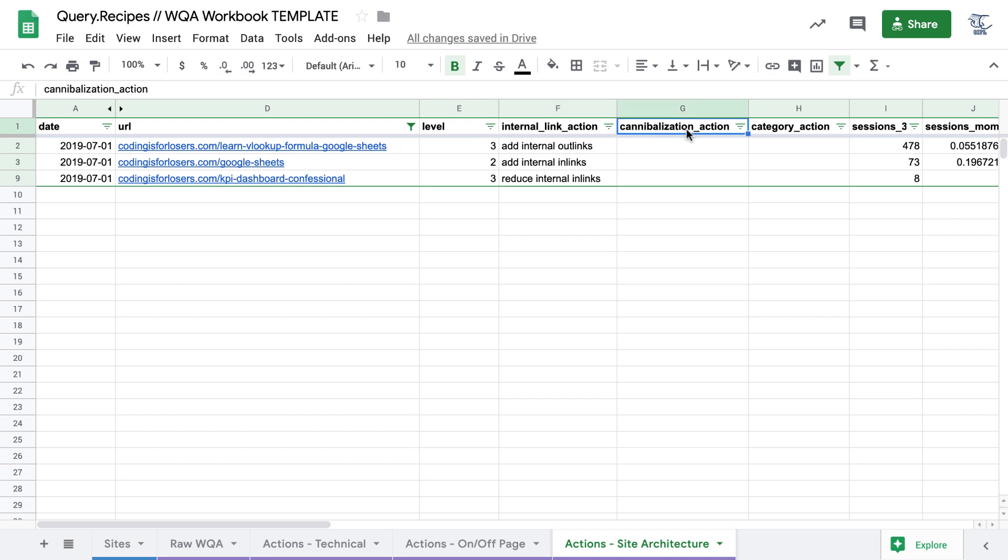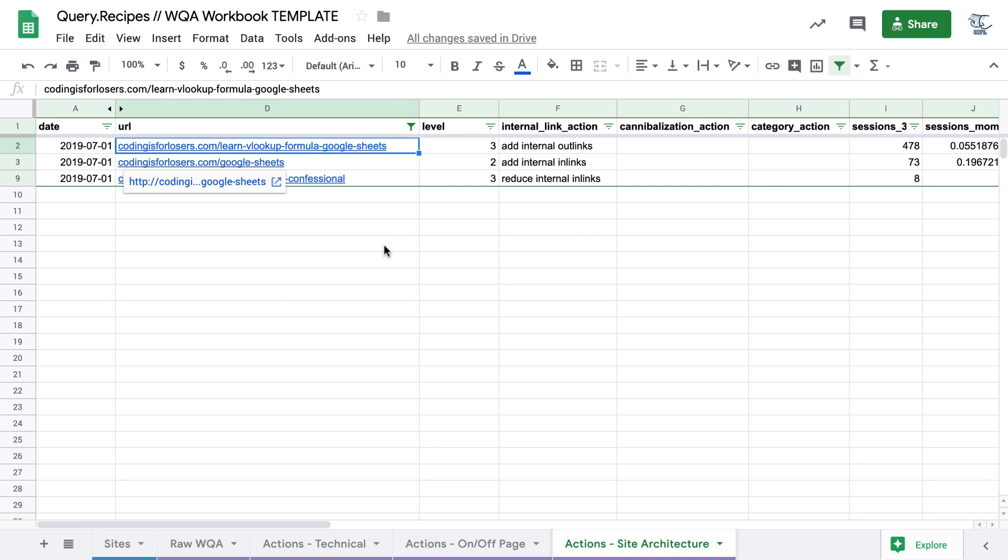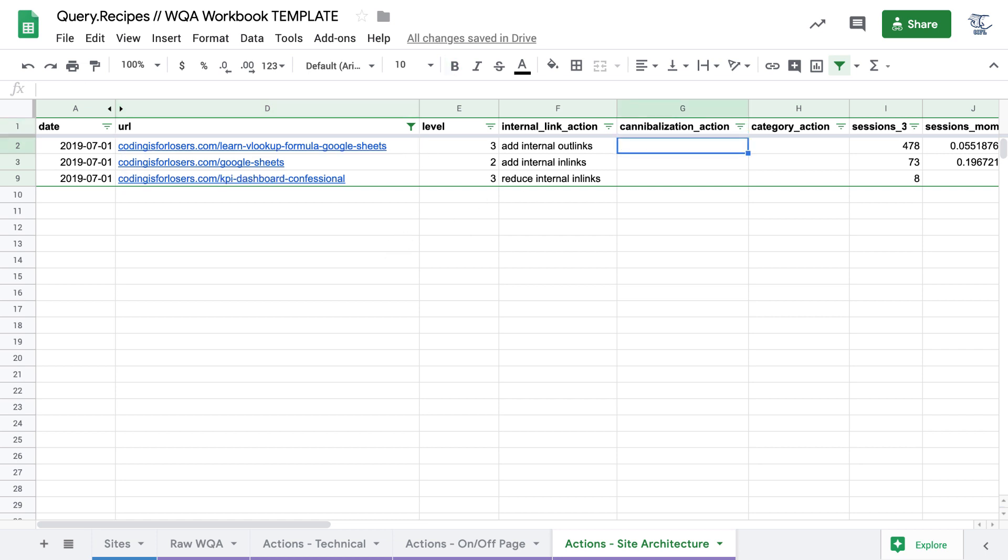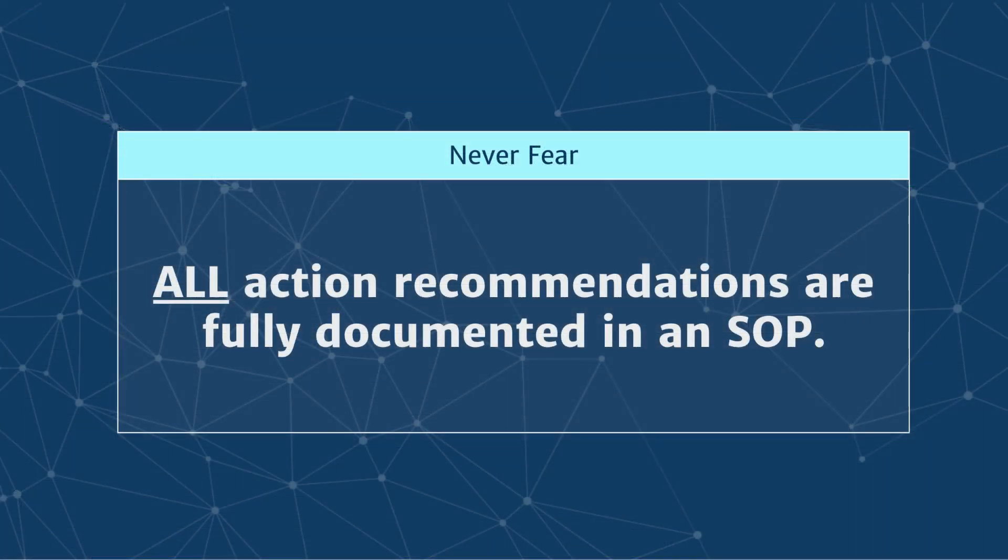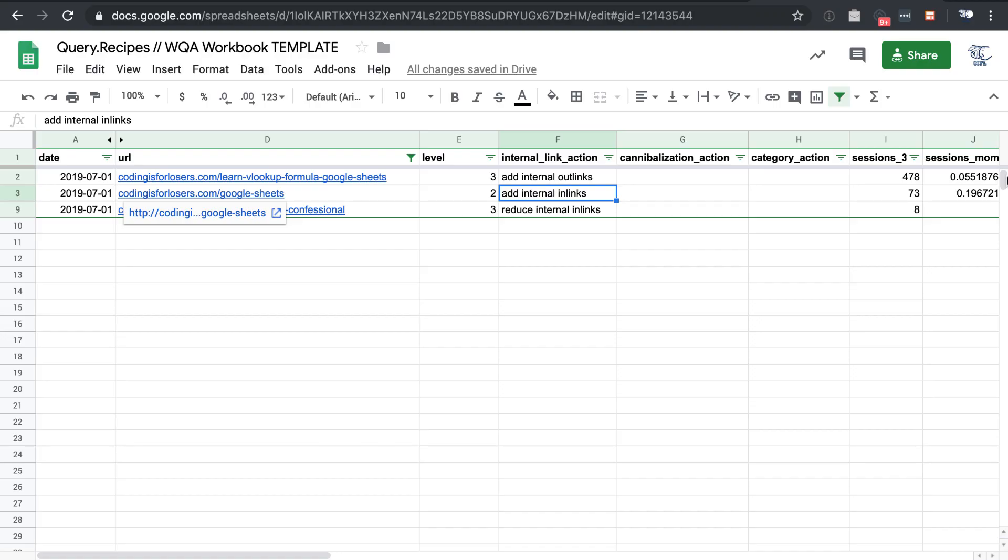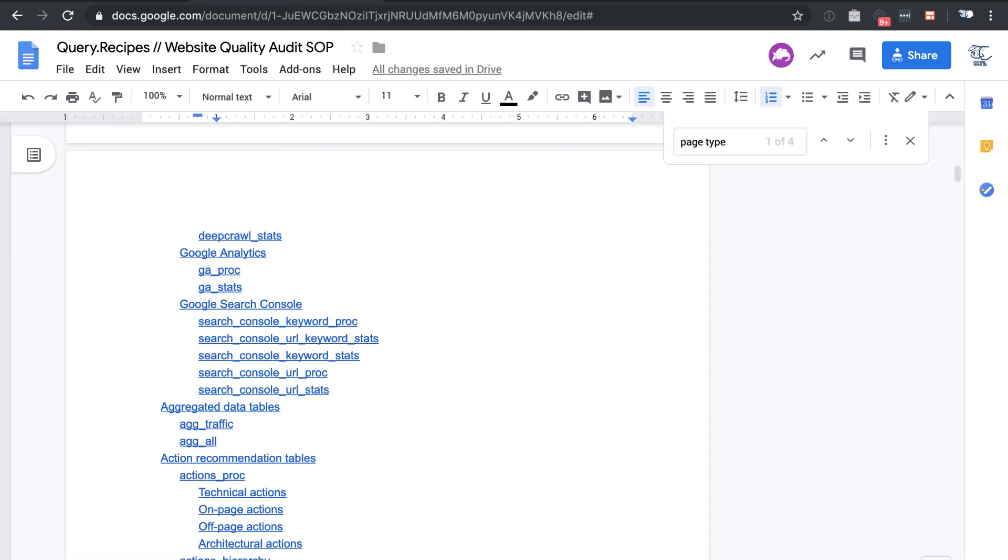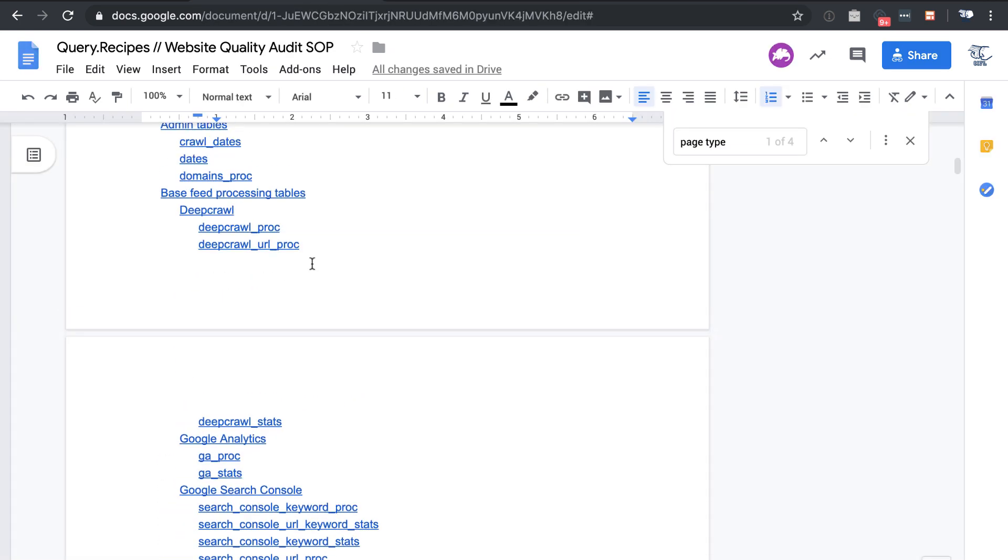Also within site architecture actions, we have cannibalization. So if any of the pages on our site are cannibalizing for keywords, we want to take care of that and maybe merge them together. And also category actions. So if you have a bunch of categories on your site that aren't performing very well, you may want to roll them up. Like I mentioned before, all action recommendations and their logic are fully documented in an SOP doc, which you can find here.